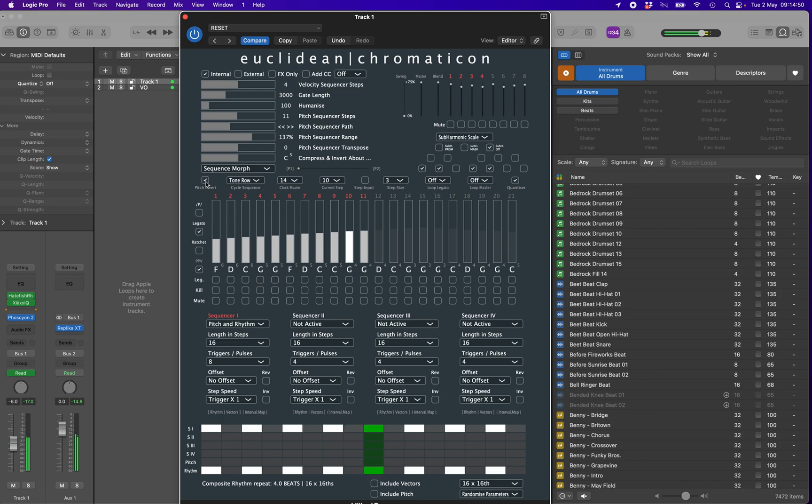Clicking on the range slider with the alt button held down will return it to the center. This works on all sliders.